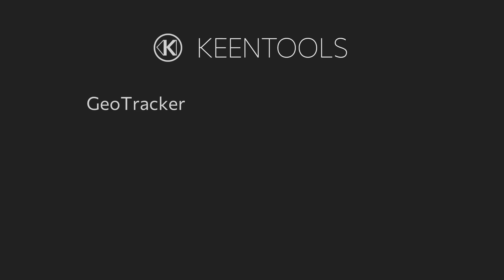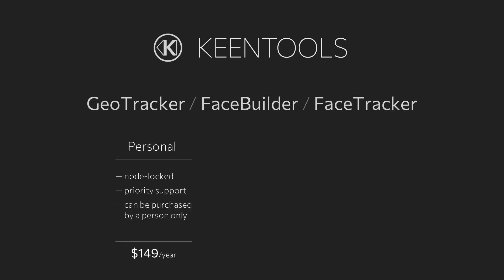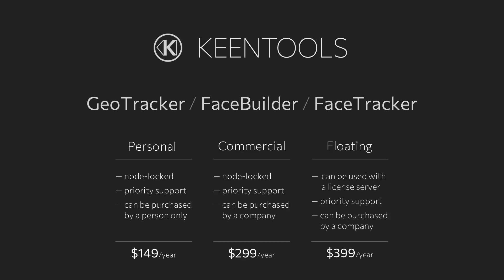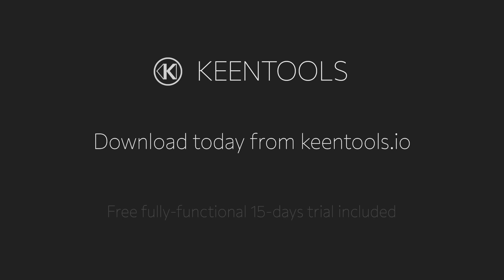GeoTracker, FaceBuilder and FaceTracker each require an annual license, which costs $149 for freelancers, $299 for companies and $399 for companies that want to use it with a licensed server. Get them all at KeenTools.io today.